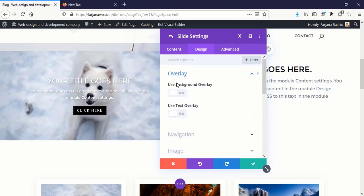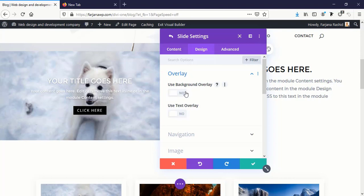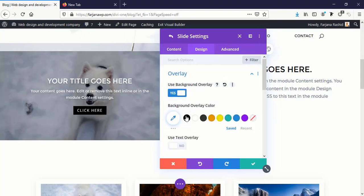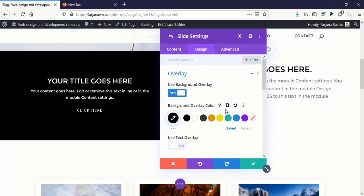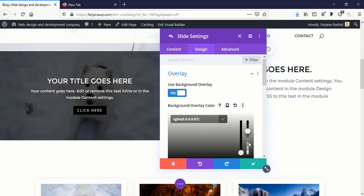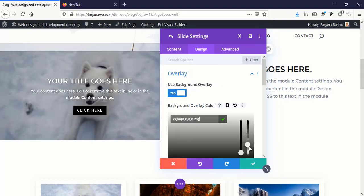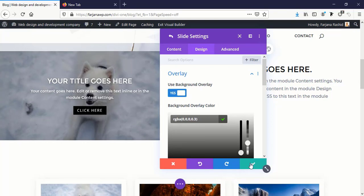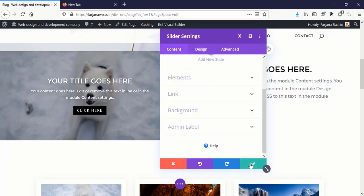And going to Design tab, adding some overlay so we can read our text more easily. So I'm using background overlay, using this dark color and decreasing the transparency. Yes, now I'm going to save it.